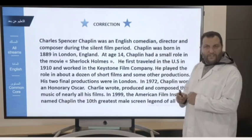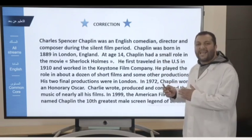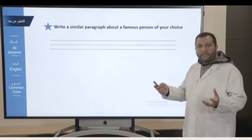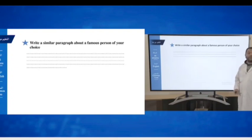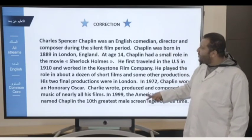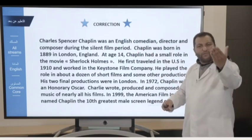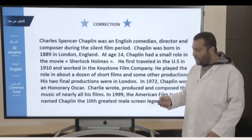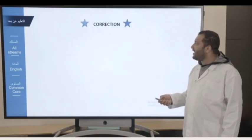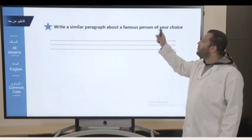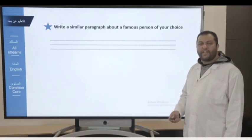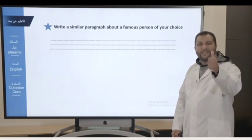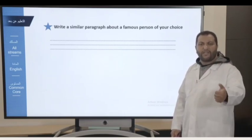I think now it's very clear. Your second task is the following: take a piece of paper and write a similar paragraph about a famous person of your choice. You're going to follow our previous example about Charlie Chaplin and write your own piece of writing — an autobiography about your famous person. Take any person you want and write about his or her autobiography. Thank you very much for your attention. Stay at home. Stay safe. See you on another video and another lesson. Goodbye.